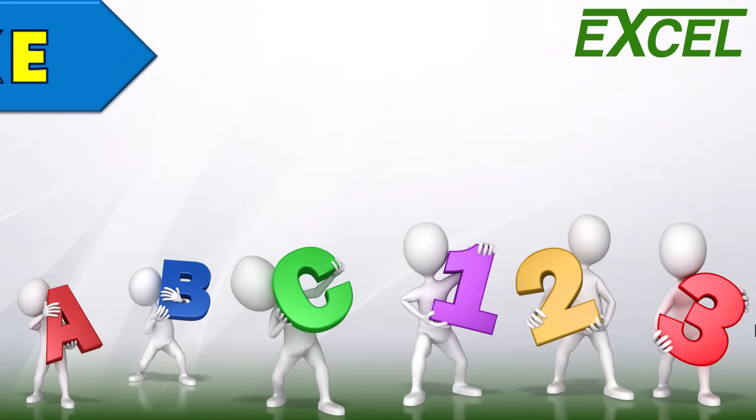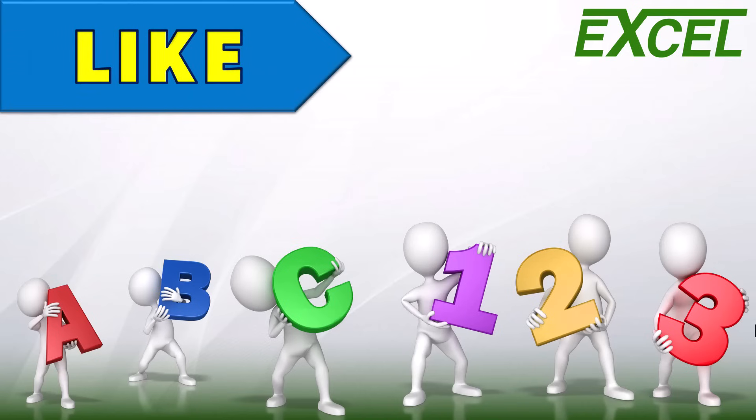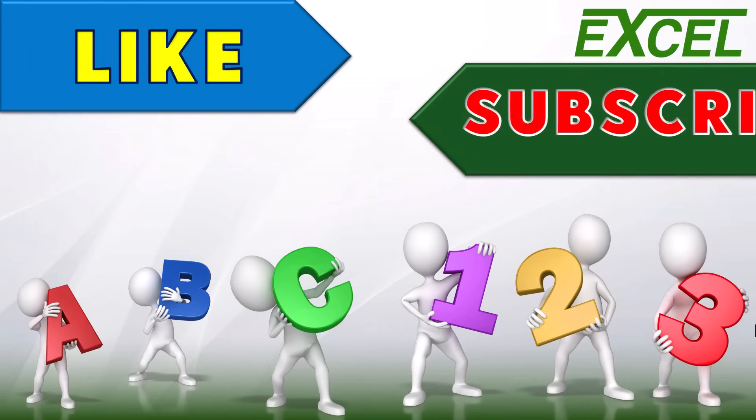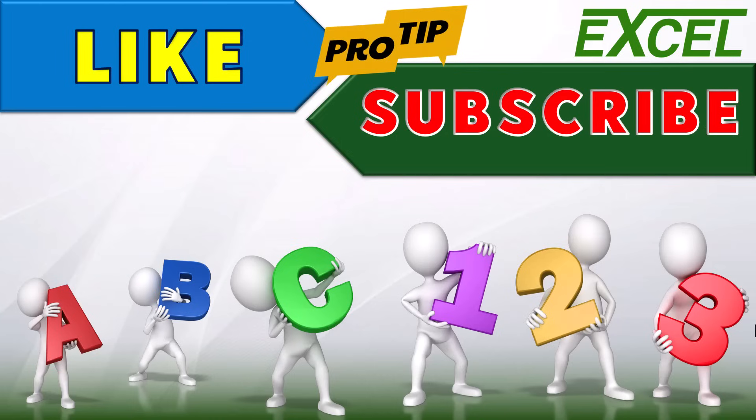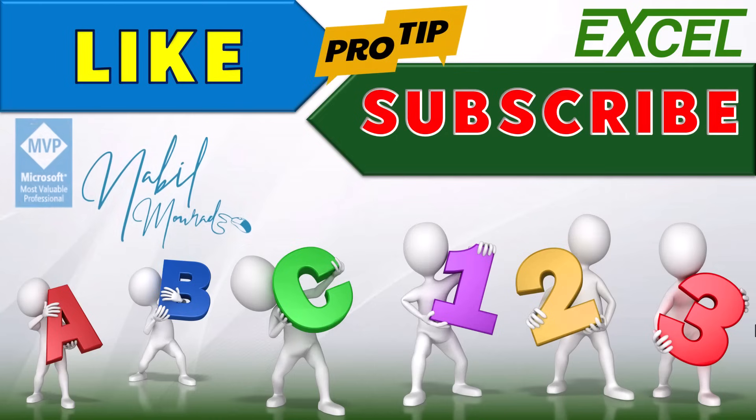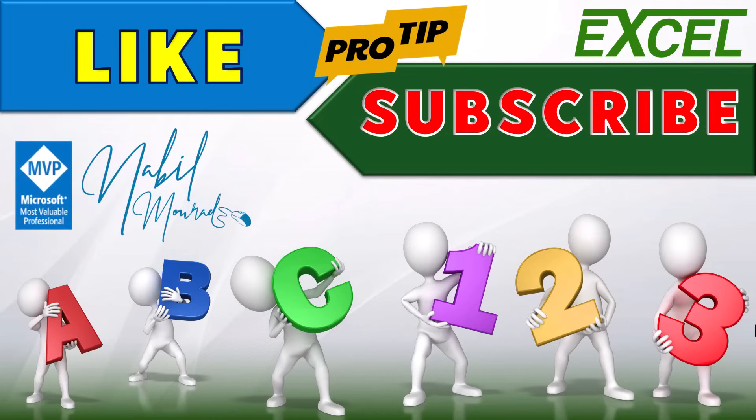If you found value in this tutorial, give it a thumbs up and make sure to subscribe to my channel to be notified when new tutorials are released. The best is yet to come. Thanks for watching and see you next time. Bye.